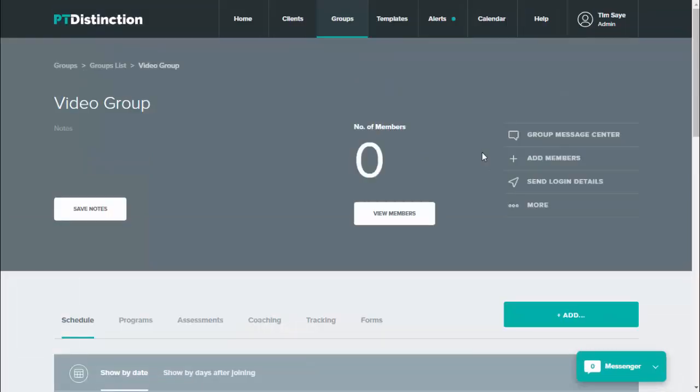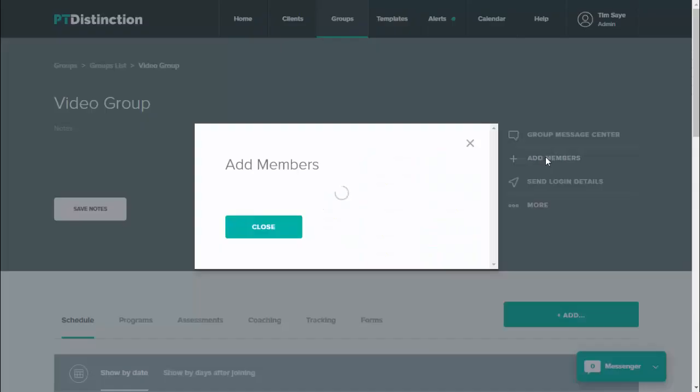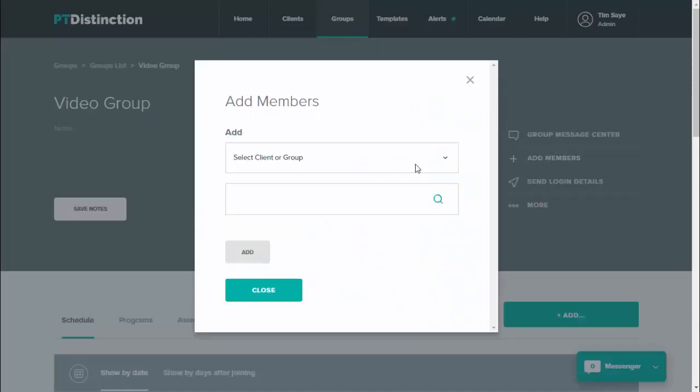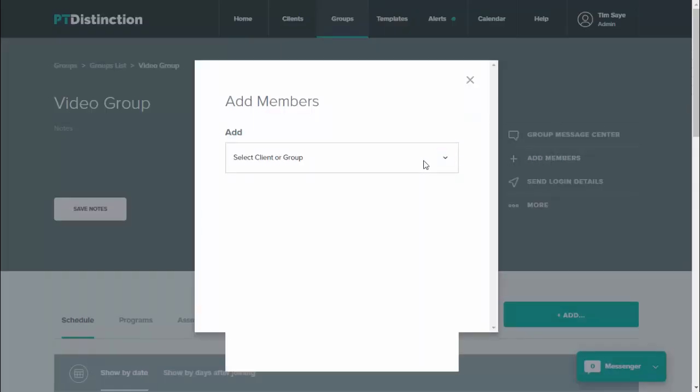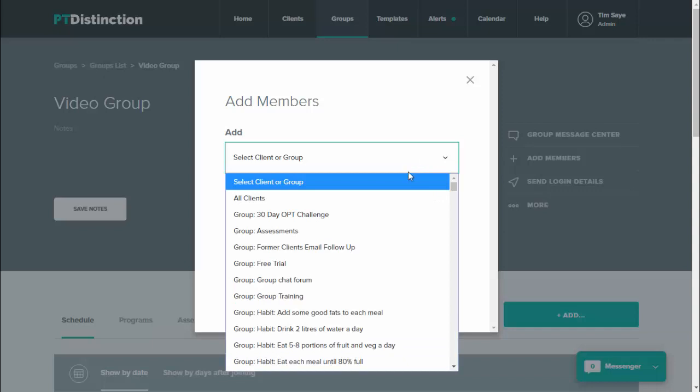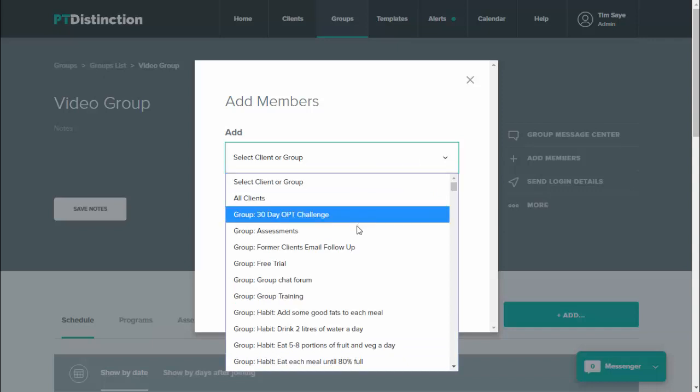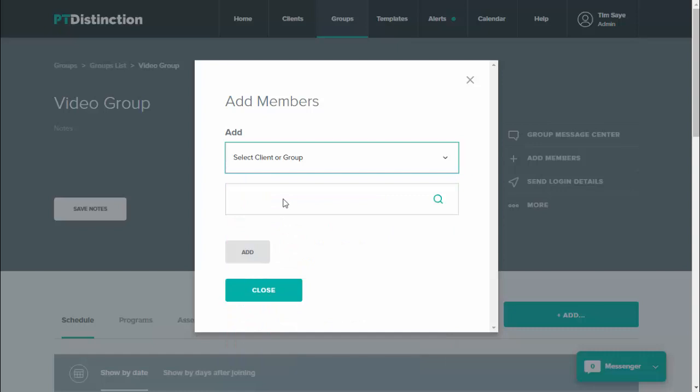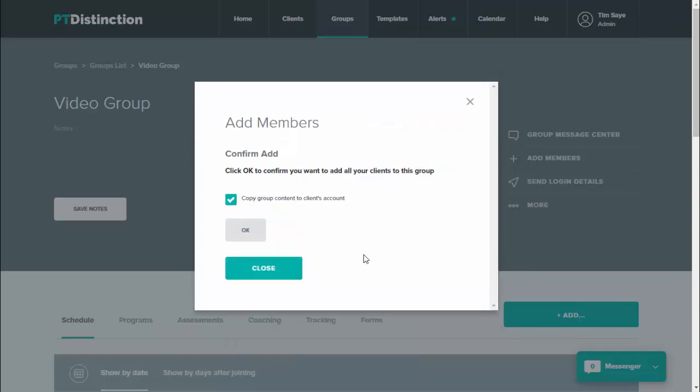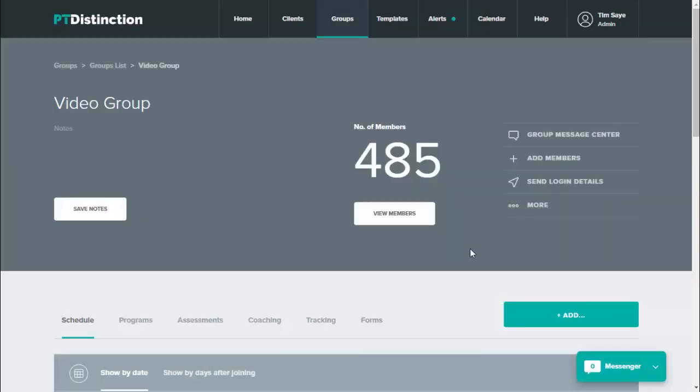To give you a little idea of the time saving power in these groups, I've got just under 500 clients on my system. And if I come up to add members, I can select either an individual client, any members from another group or all clients. So I'll click on all clients and add. And you'll now see that I have 485 members in the group.